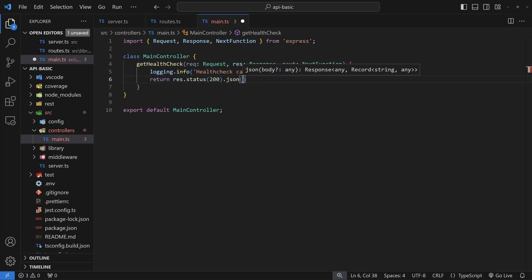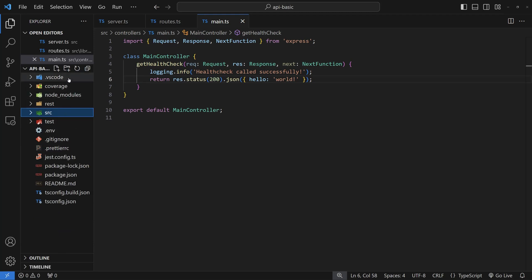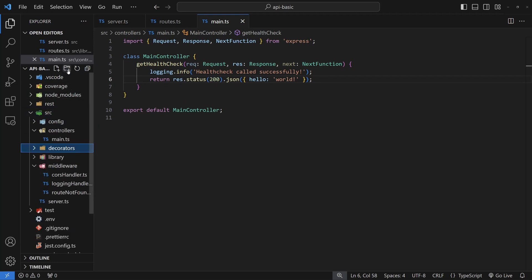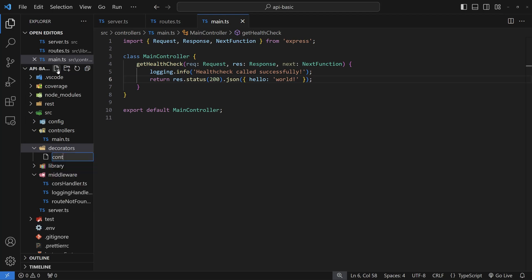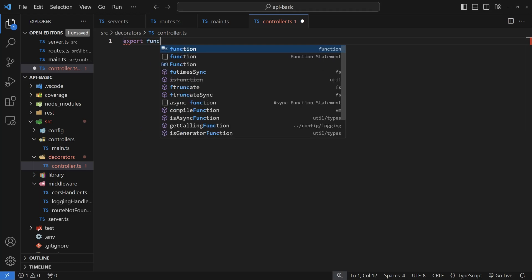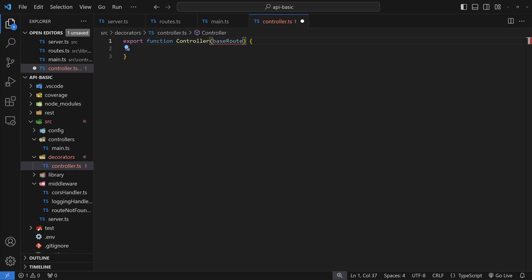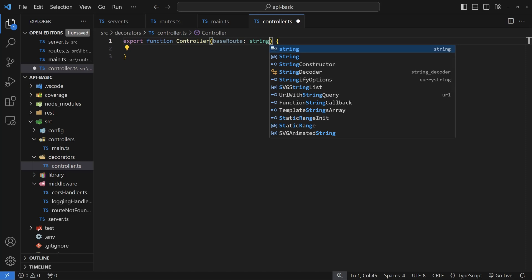Inside getHealthCheck, add some logging — I'm using a custom logging class from the last video, but you can use console.info or console.log. Return a response with status 200 and a 'Hello World' message. This controller is pretty much finished for our health check. The only things we need now are the decorators to tell Express this is a route. To do that, create a decorators folder. The controller decorator defines the prefix for all routes in this controller — for example, /receipts/get or /receipts/create.